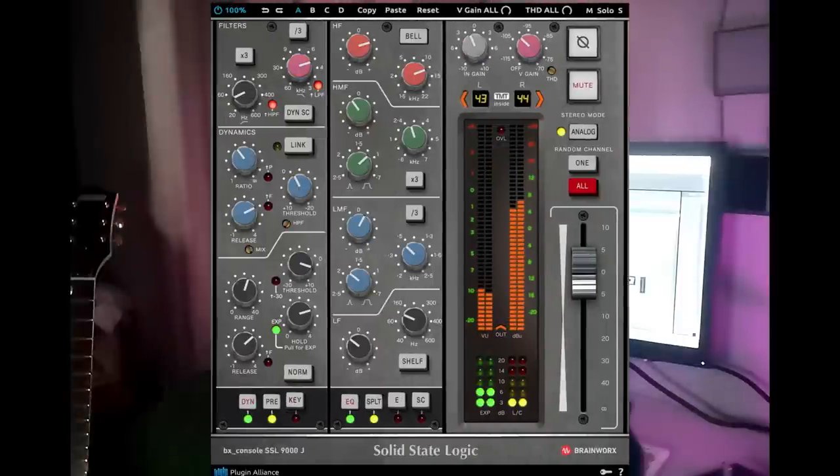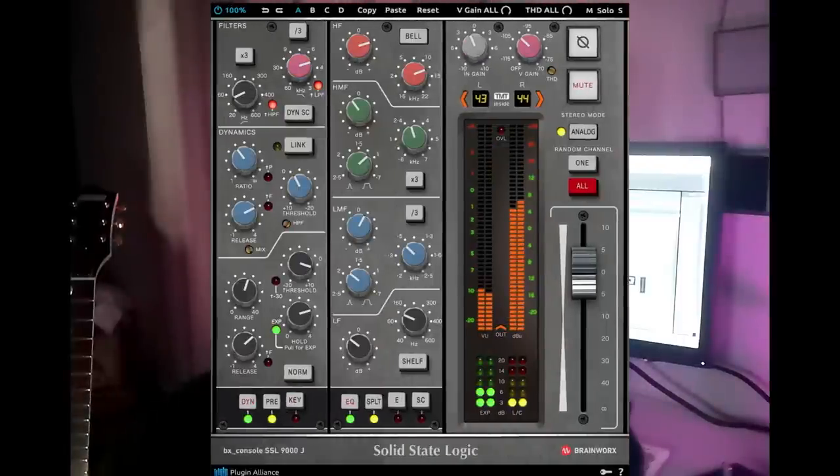The SSL 9000J — I still use that on kick and in parallel. I use it in parallel on drums. Check out the video I did on drums — it has a certain sound, its own character. I love the SSL 9000J. I use it in parallel, or sometimes on drum samples, and I just really like what it does. That's a sleeper, honestly — the SSL 9000J. I don't like any other SSL console plugins, but I like the 9000J.